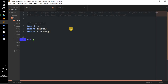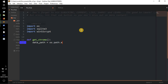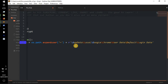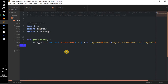Next we're going to create a function: def get_chrome, because we're getting Chrome passwords and usernames. Then we need: data_path = os.path.expanduser and then that tilde character which brings you to the home directory, plus the file path to the Chrome browser SQLite database. I'll copy and paste it: it's an r-string, and the path is AppData/Local/Google/Chrome/User Data/Default/Login Data — that's the path for the database we need.